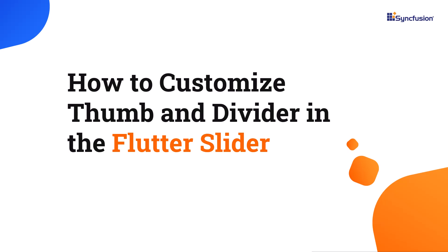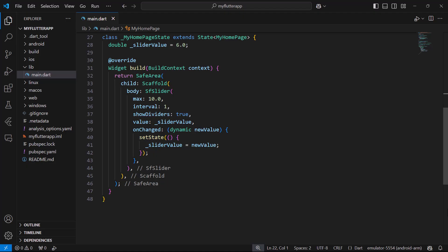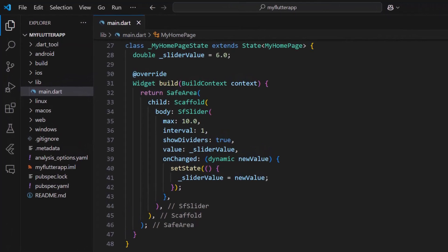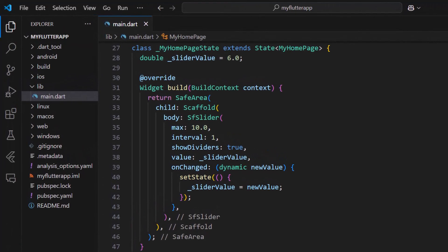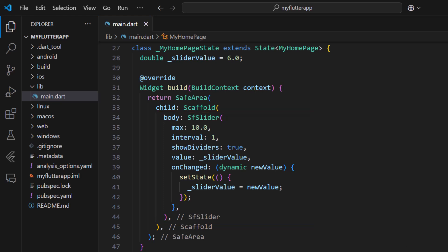Welcome to this Flutter slider tutorial. In this video I will show you how to customize the thumb and divider in Syncfusion's Flutter slider widget. I'm using an example application that was configured with the slider widget and an initial value. To learn how to integrate the slider widget into a Flutter application please check out the getting started video linked in the card above and the description below.